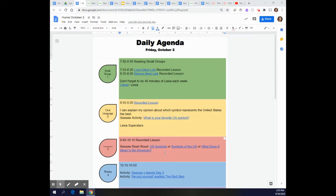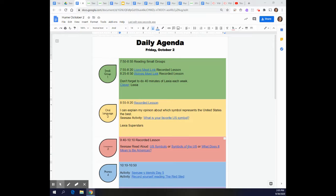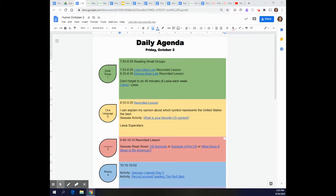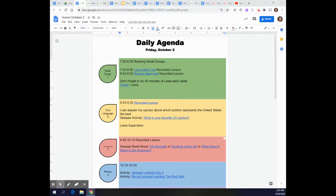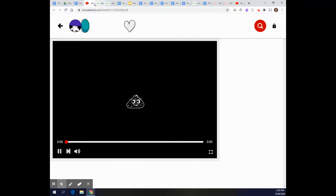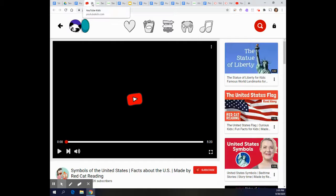You may do all of these activities or one of these activities you choose. The second link is a book on kids YouTube called Symbols of the U.S. and if you click on the link it will take you to the book and you can listen to the book on YouTube.